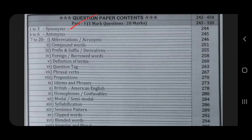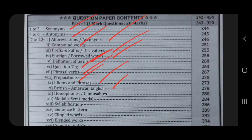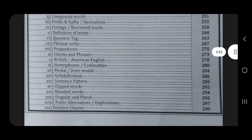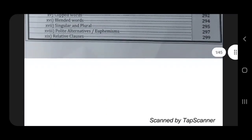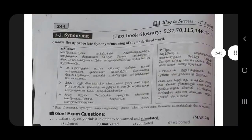We have three synonyms and three antonyms. That means the abbreviation, the compound word, the prefix, the foreign word, the definition of terms, the question tag, the phrase, the proportion, the idioms, the British word, the form of phones, the model, the semi-model, the syllabification, the sentence pattern, the clipboard blended, and the singular and plural. It is very easy for me to do this.